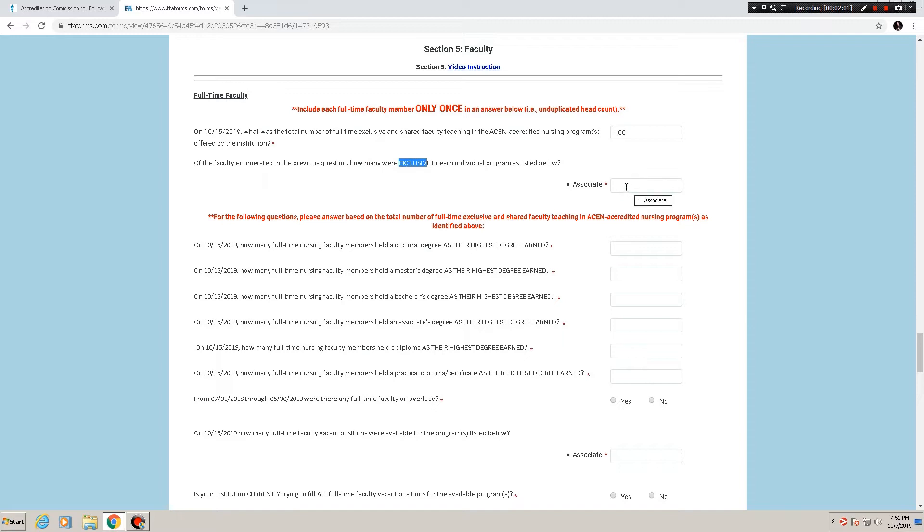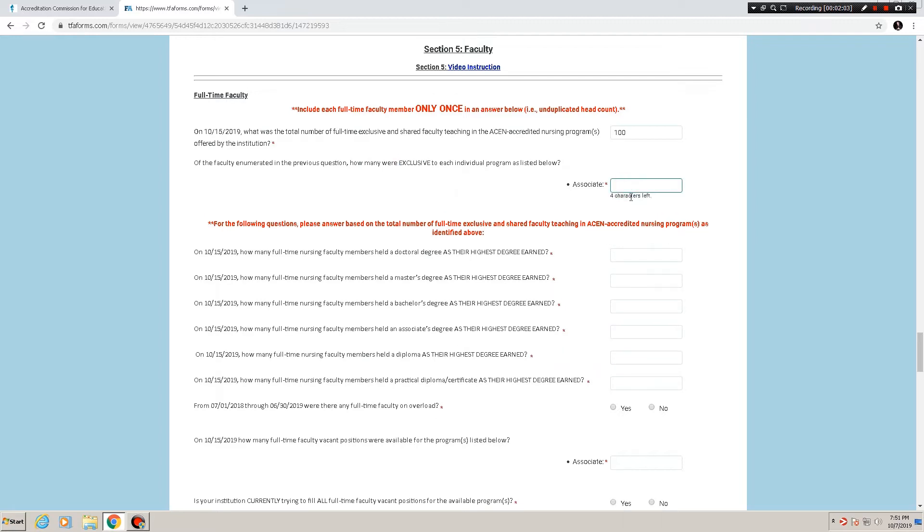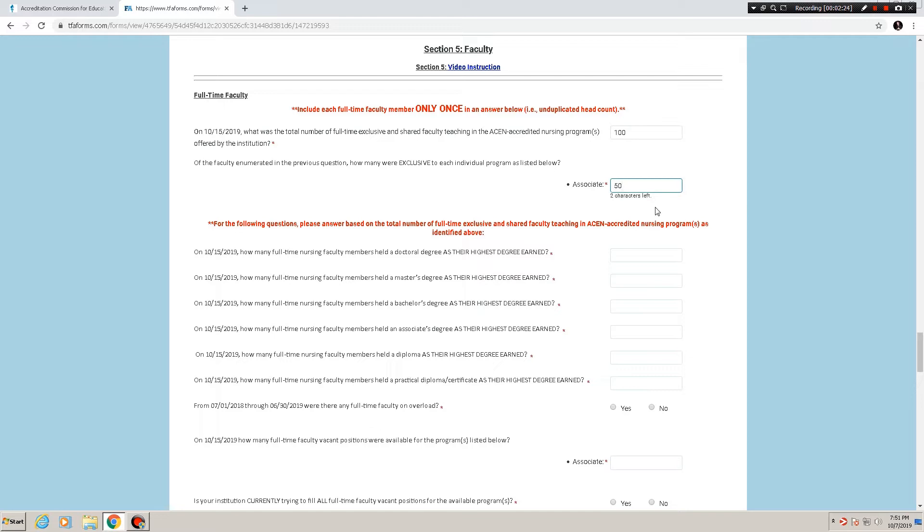We only have one program here, associates, so I am going to say 50 of them. For those constituents of ours who have multiple programs, who will be filling out annual reports for multiple programs, let's say in this case if it were an associate and a baccalaureate program, there would be also a baccalaureate field down here so that we could know how many were exclusive to that program as well.